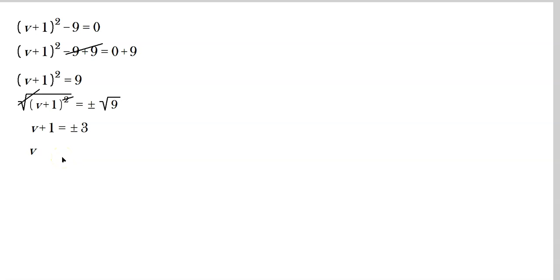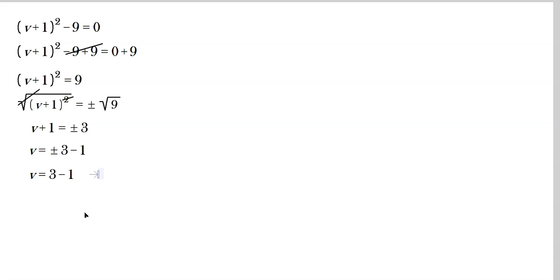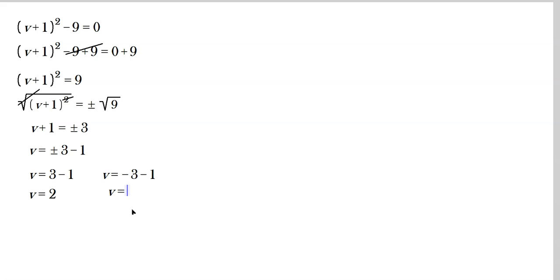Subtract 1 from both sides: v equals plus or minus 3 minus 1. So v equals 3 minus 1, which is 2, or v equals negative 3 minus 1, which is negative 4. These are the solutions for the equation.